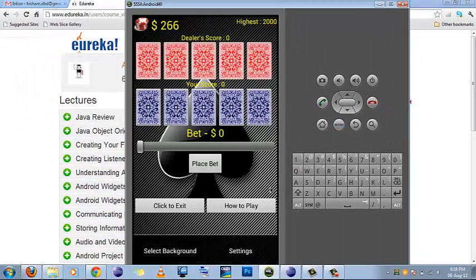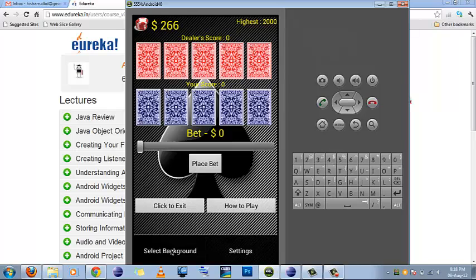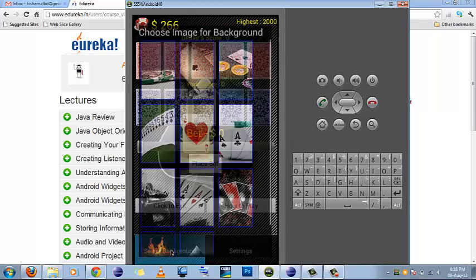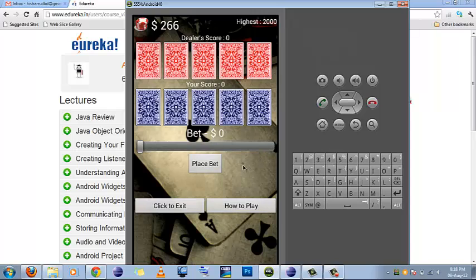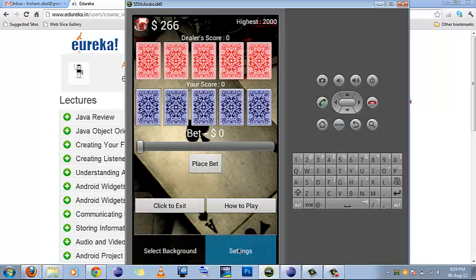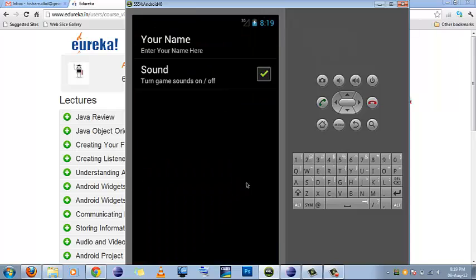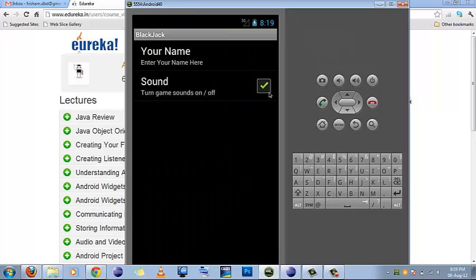Other than that, I have also provided some functionalities like you can change background, and here it is. I have changed the background. Also, you can change settings like you can turn off the sound and things like that.